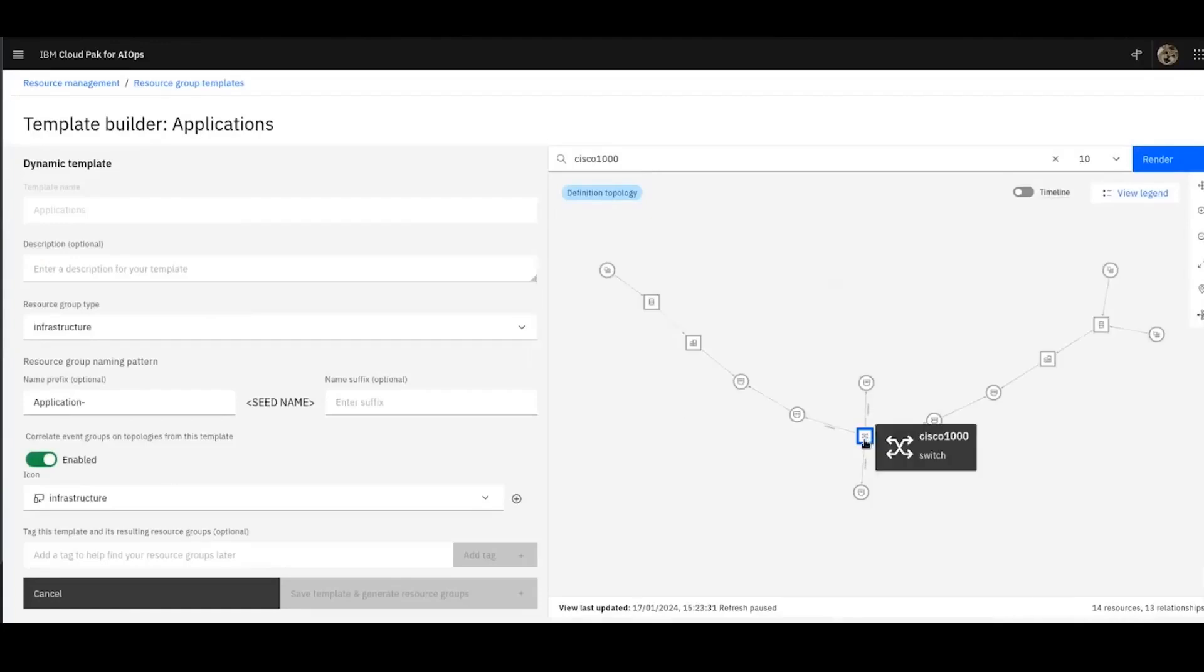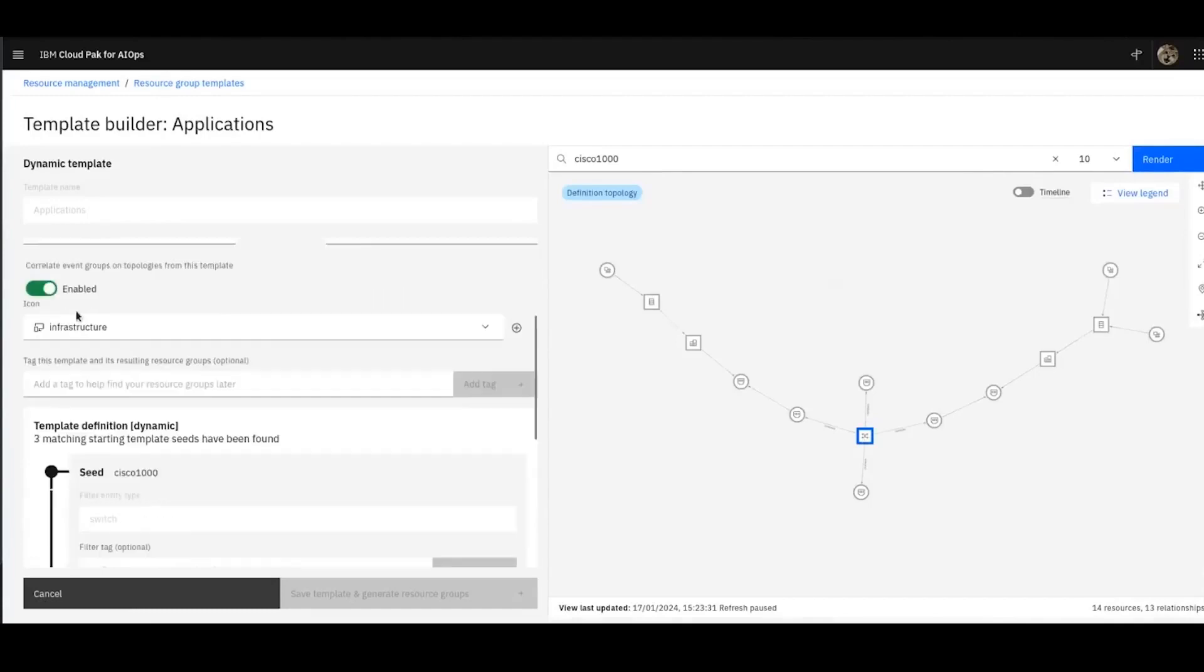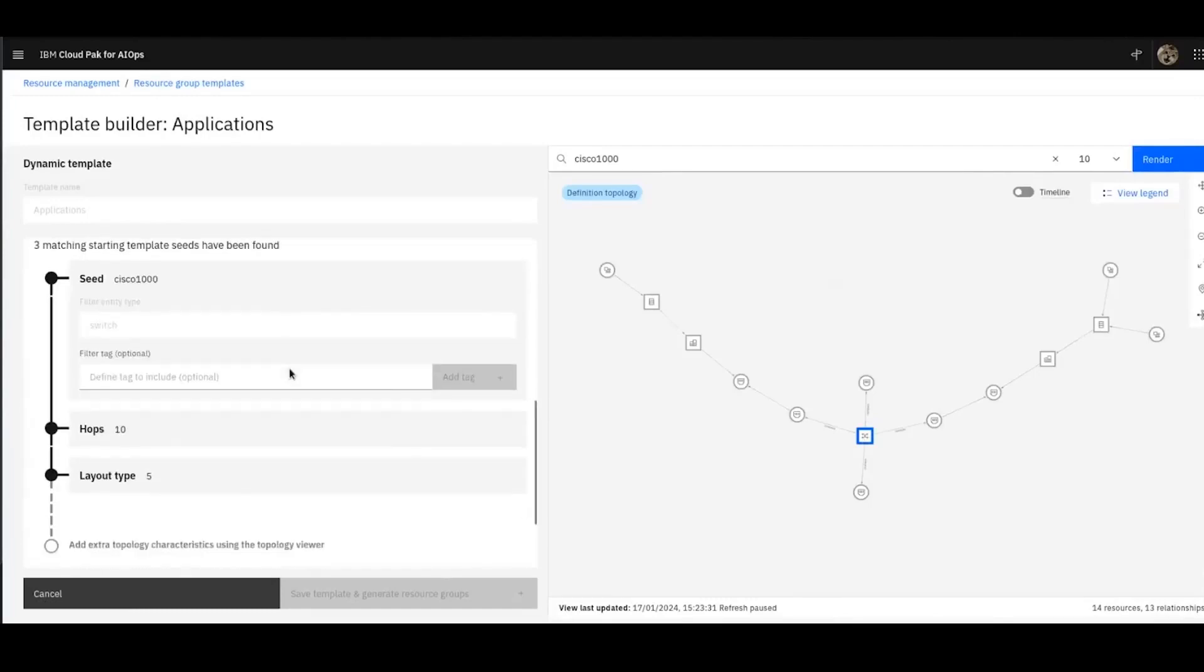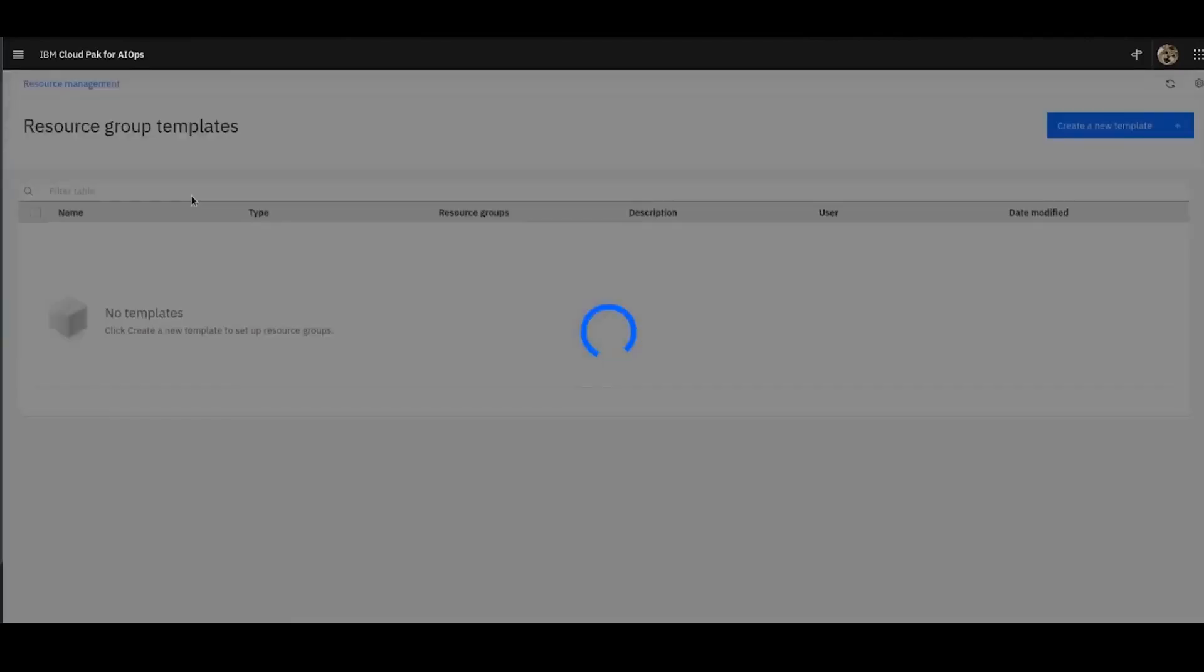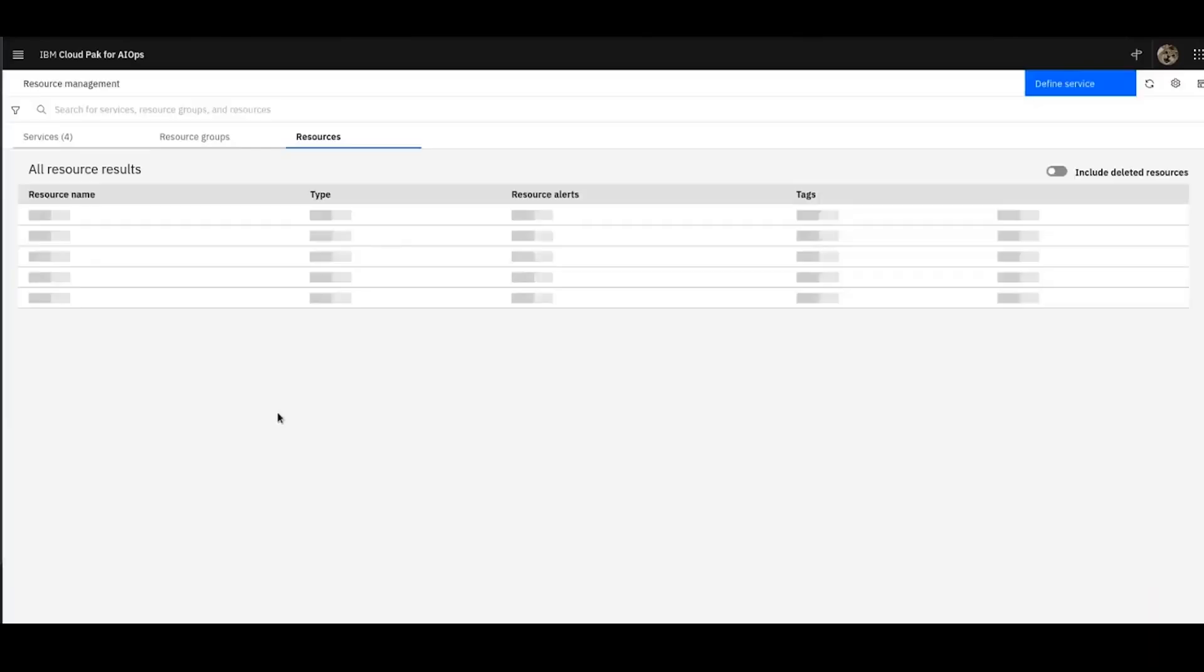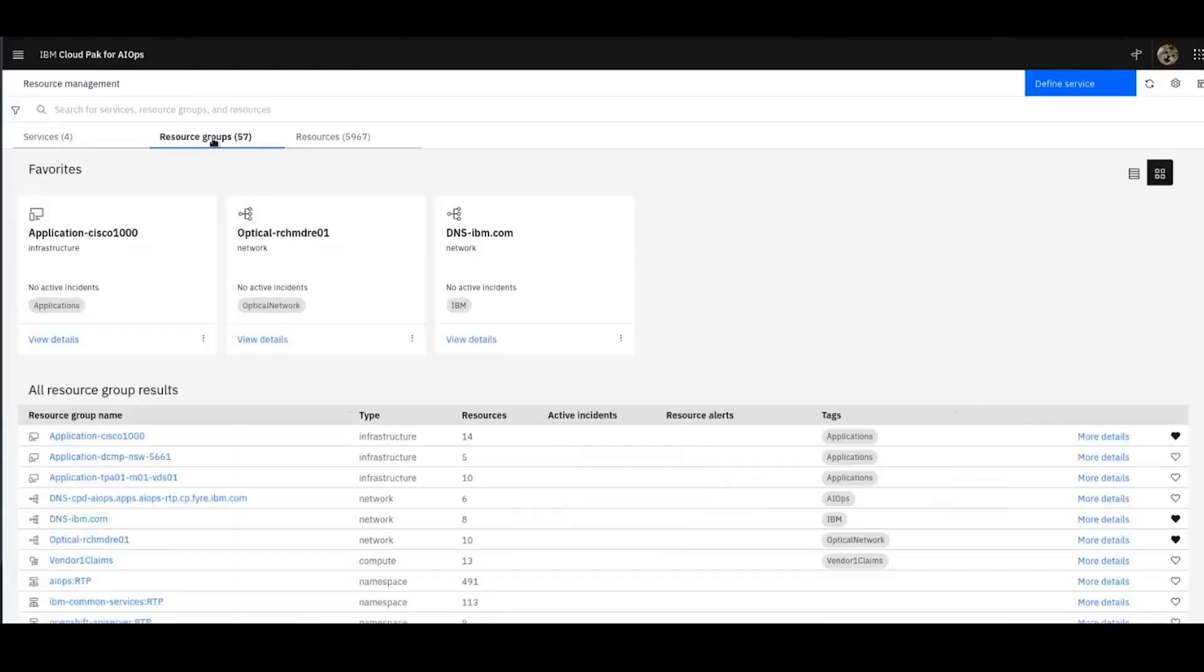In this case, I've defined a Cisco switch, Cisco 1000, given it a naming pattern to follow because this is a dynamic template, told it to correlate events, and then previewed those and saved that. Now I have groups of resources in my topology, which I can now see here. So you can see applications, Cisco 1000. This group of things has been generated from the creation of those groups that we just did then.